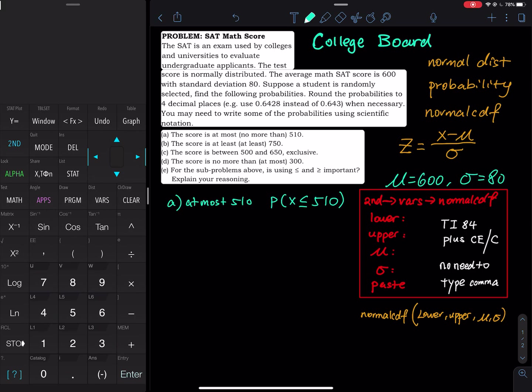In this example we are going to talk about SAT scores. Before you graduate from high school you have to take the SAT — SAT English, SAT Math, and SAT Writing. In this problem, the SAT is an exam used by colleges and universities to evaluate undergrad applicants. The test score is normally distributed with a mean of 600 and a standard deviation of 80.